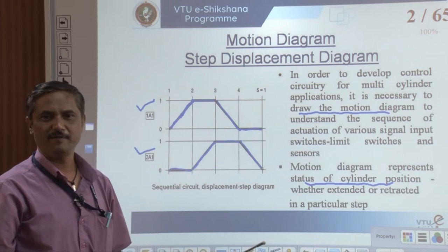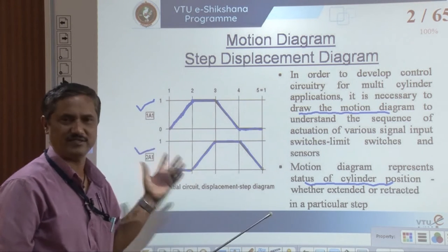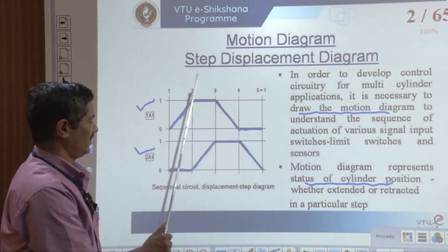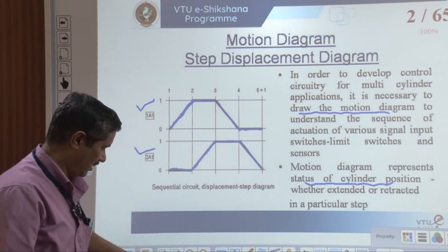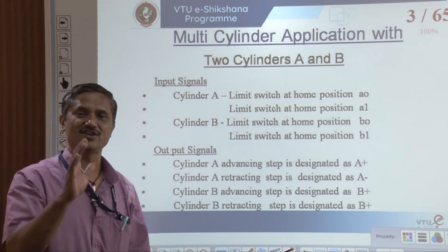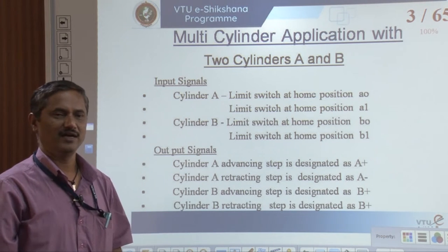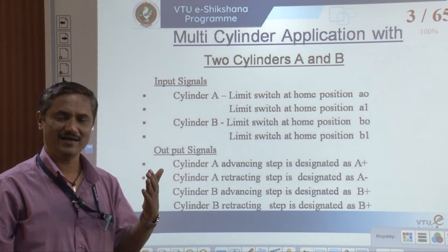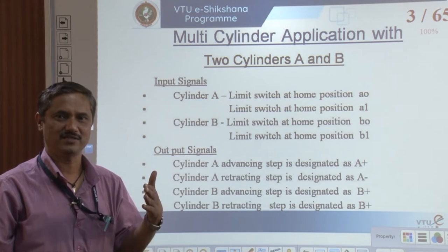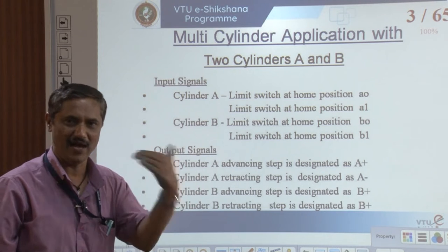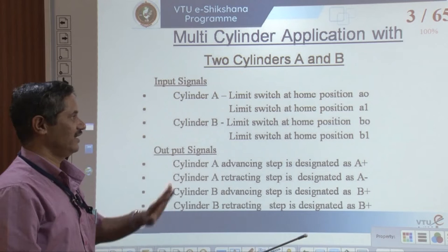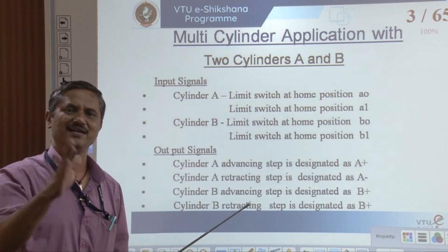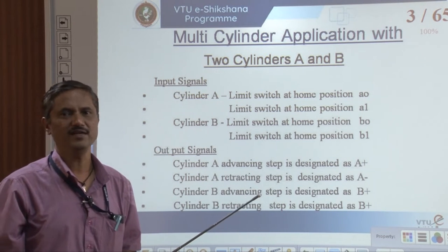This sequence may change depending upon your application requirements. This is how we can represent it, and if you draw this, you can easily solve any problems. Also try to draw the signal diagram along with the motion diagram. Signal diagrams show how the electrical signals provided to the system behave — whether they are kept high or low. In combination with the displacement diagram and the signal diagram, you can clearly understand any critical or sequential motions within the cylinders.